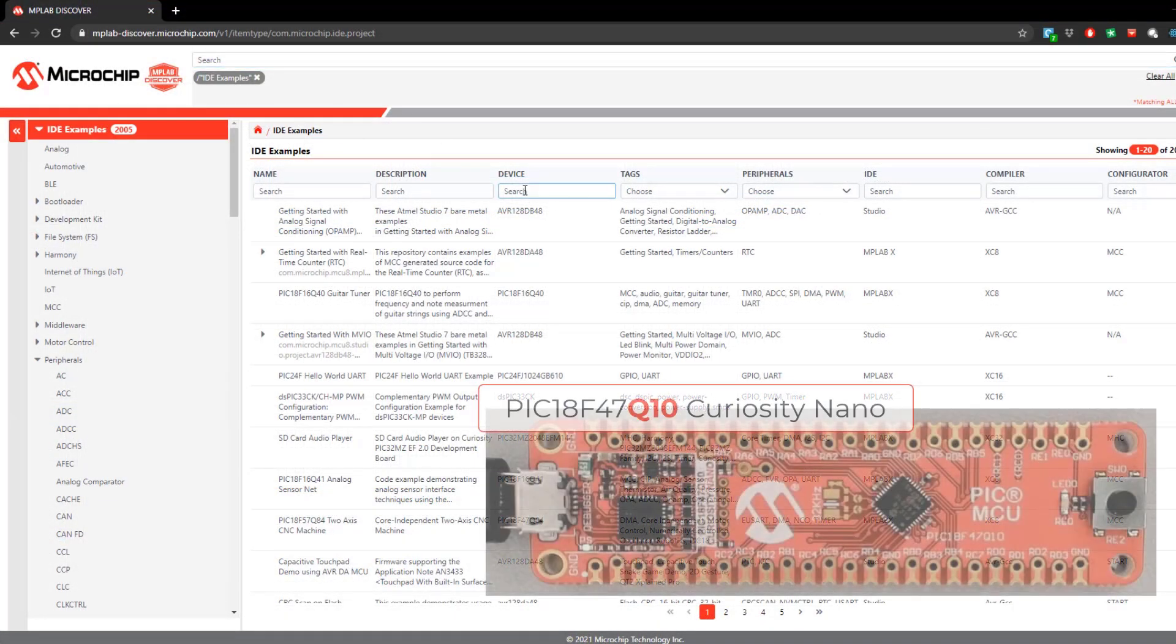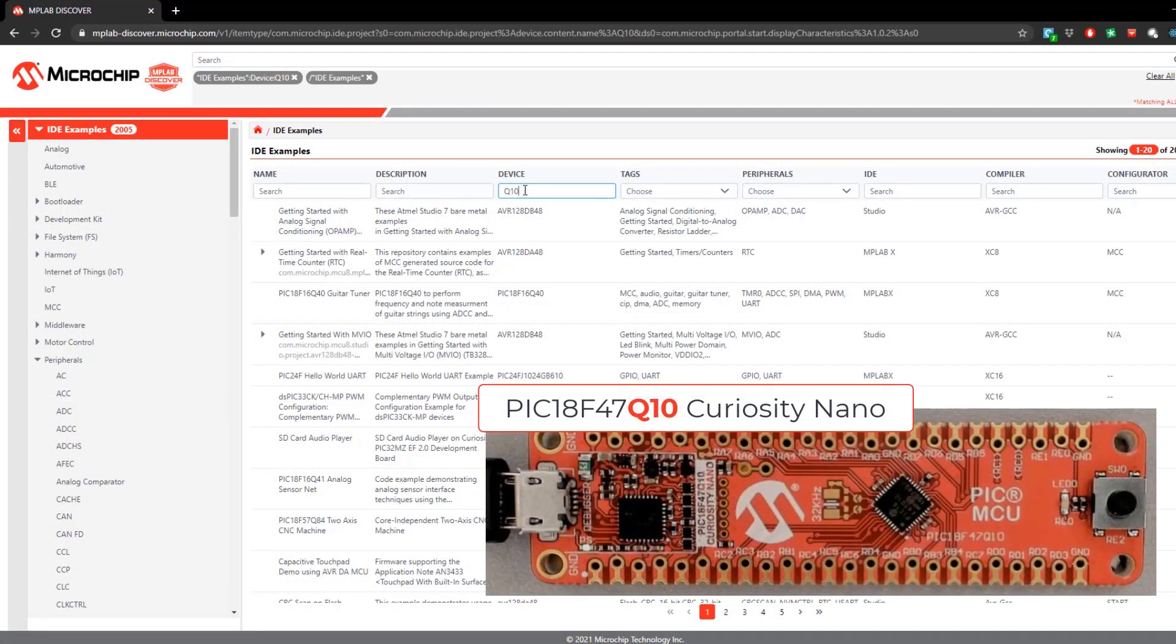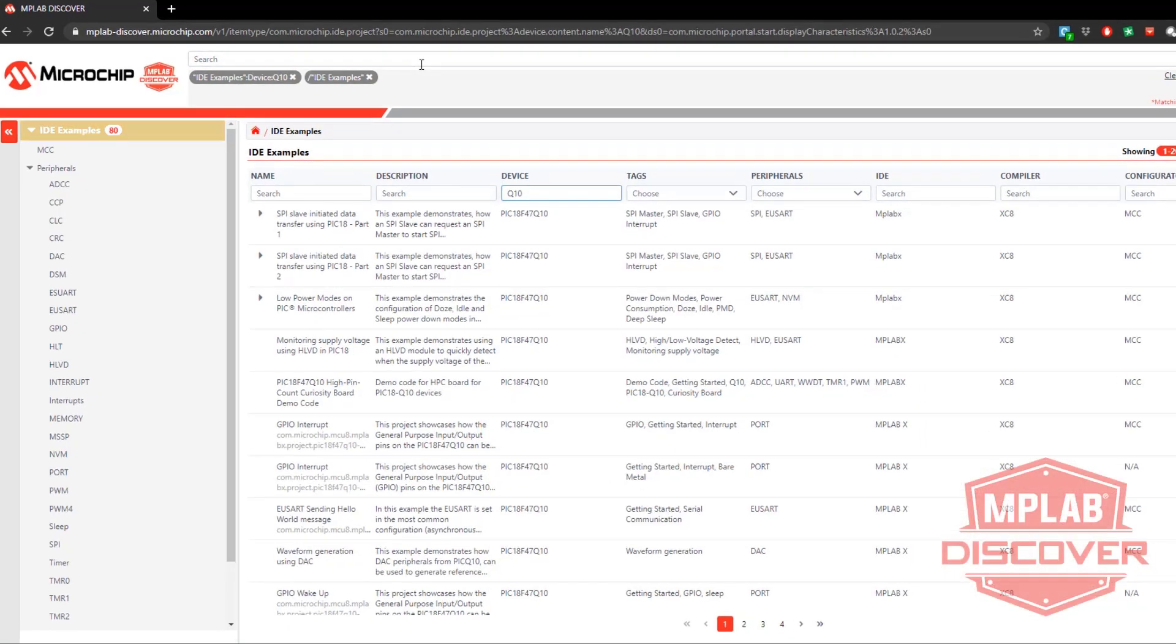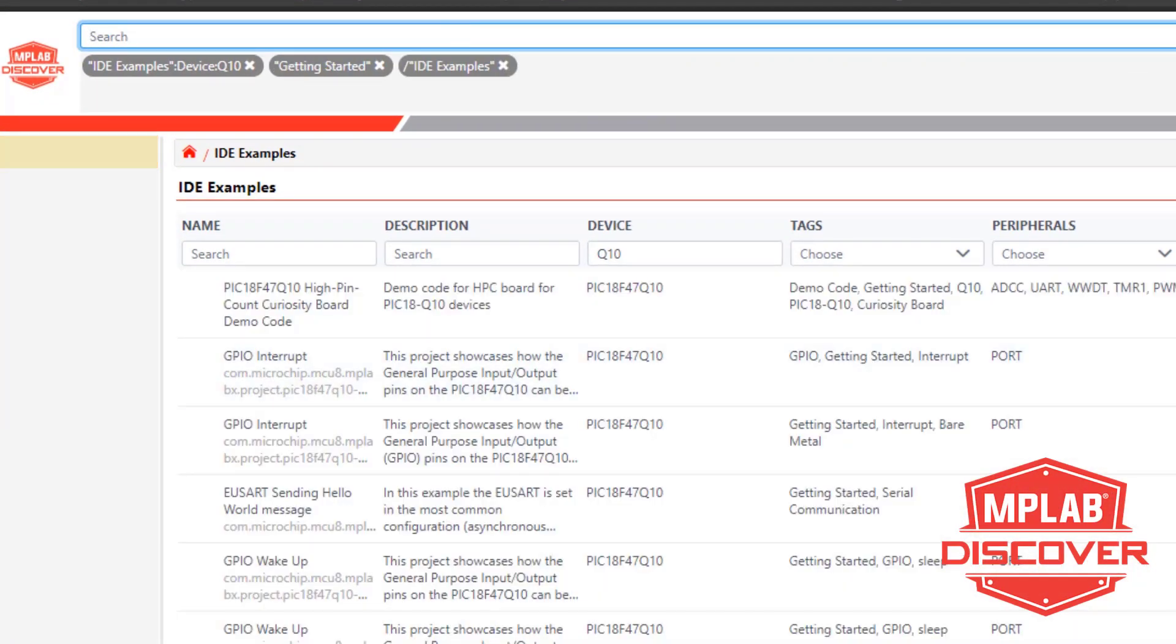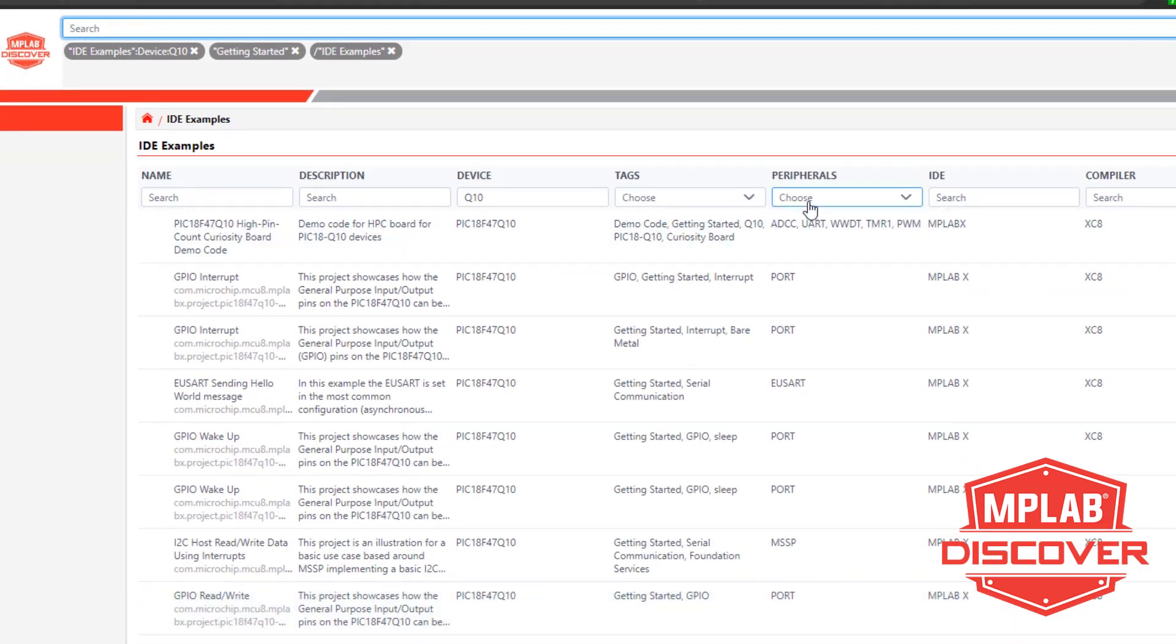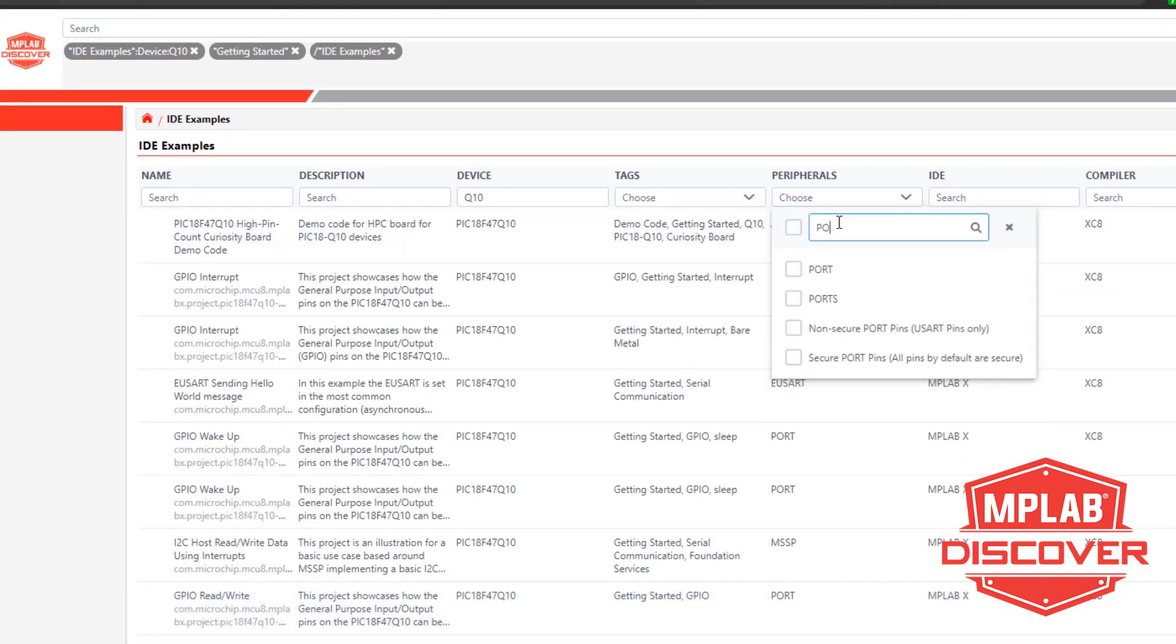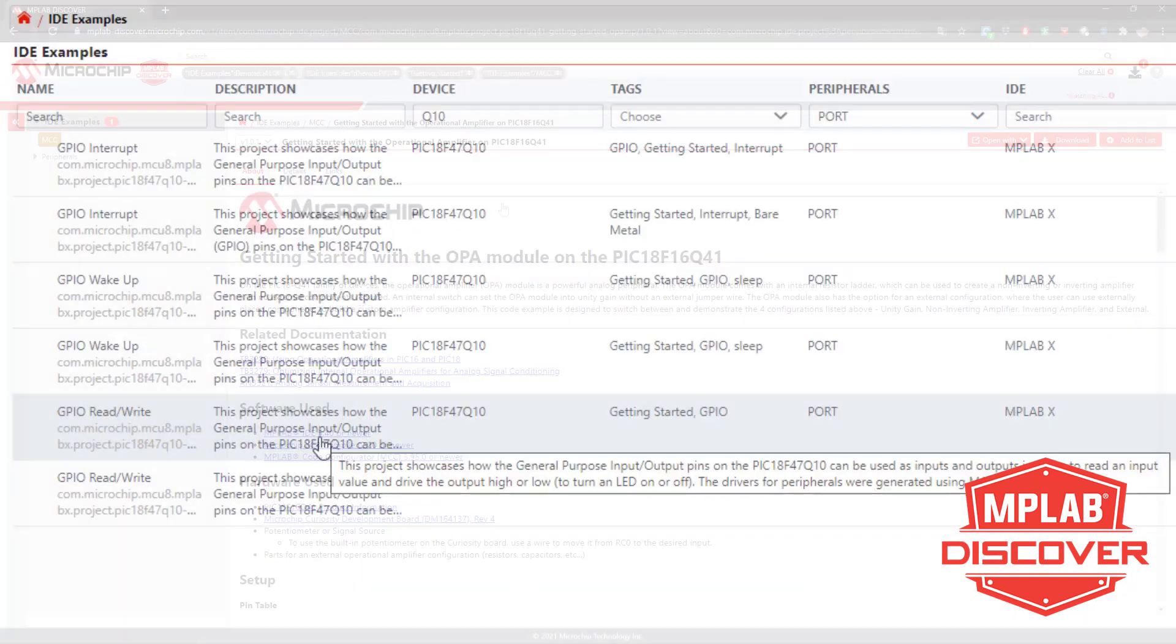Discover offers several ways to filter projects so you can efficiently find a Microchip tested example as close as possible to your application requirements to use as a starting point for your development.